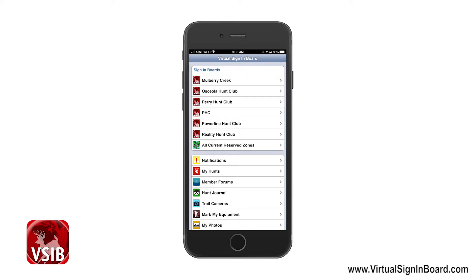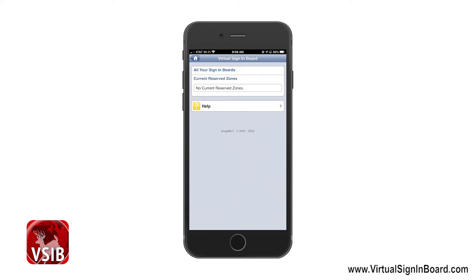Now we'll use the Perry Hunt Club sign-in board, but before we start, notice there is an option to check all current reserve zones. If you click this, it will show you who is signed in for all your sign-in boards — in this case, sign-ins for Mulberry Creek, Reality Hunt Club, PHC, Power High Hunt Club, Osceola Hunt Club, and Perry Hunt Club. This nifty feature allows you to check all your sign-in boards without having to access each one individually.